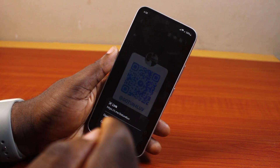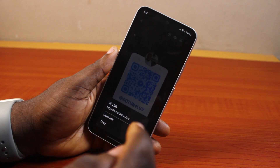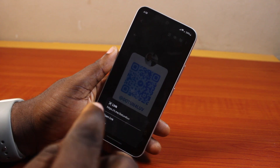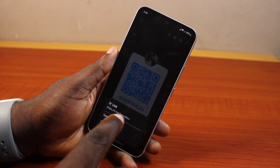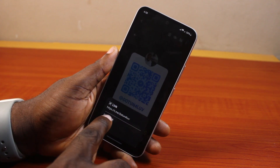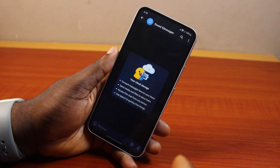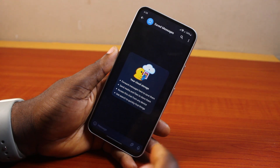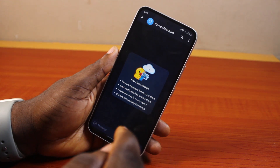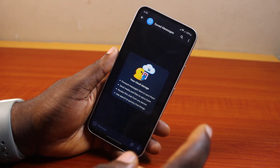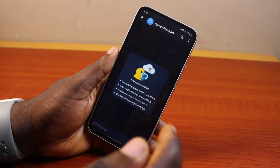To successfully scan the QR code from the gallery, go ahead and click on open link. This is going to open a browser and automatically open the Telegram application on your phone if you have it installed.